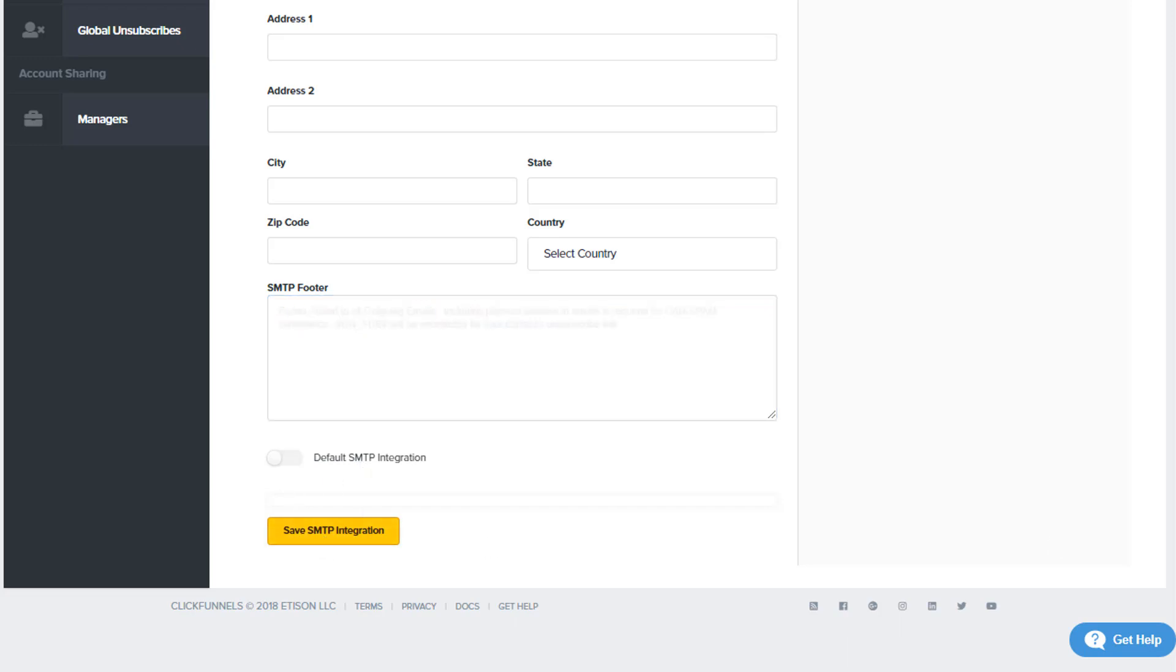Now, we do have some unsupported SMTP setups such as Amazon AWS—you would have to reach out to them in order to set that up—and also SendinBlue. They have some changes recently, and we as ClickFunnels do not longer support them.